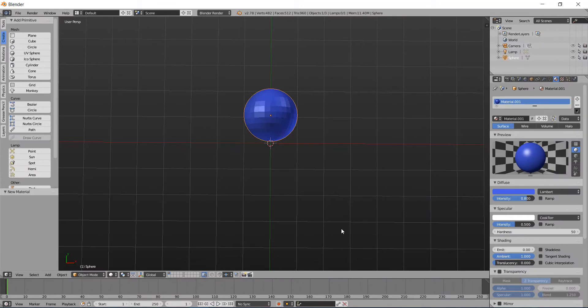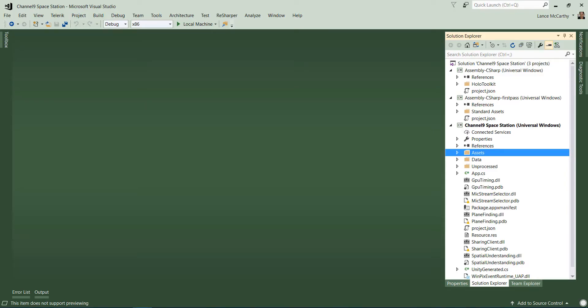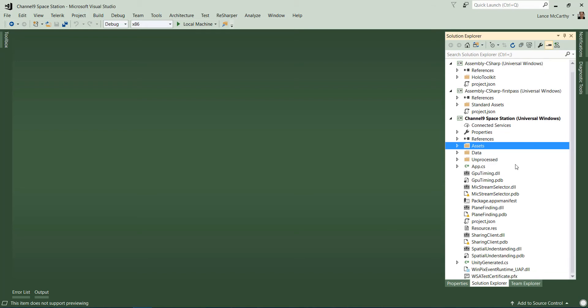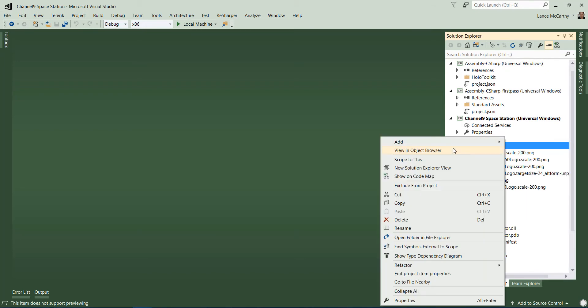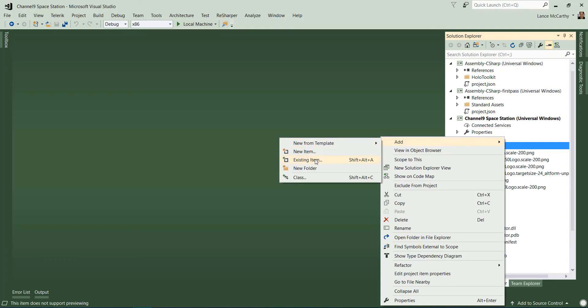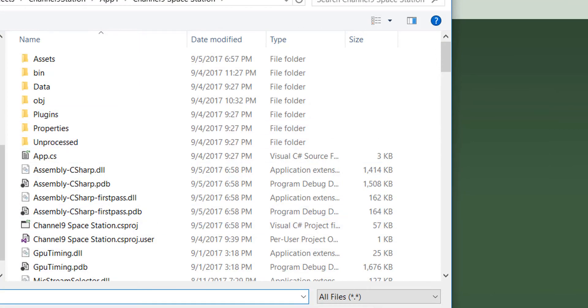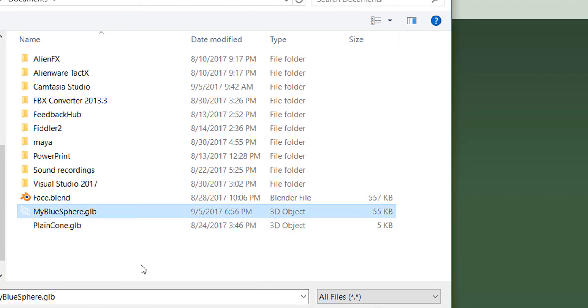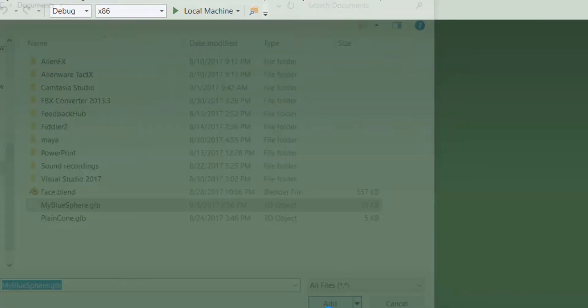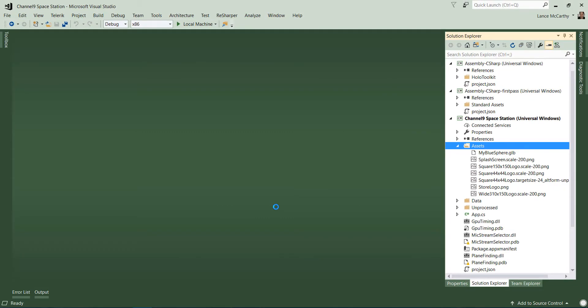Now with our model created, let's go into Visual Studio where you have your immersive app. And the first thing we want to do is import the new model. Add existing item. Remember where you put it. Add the file.